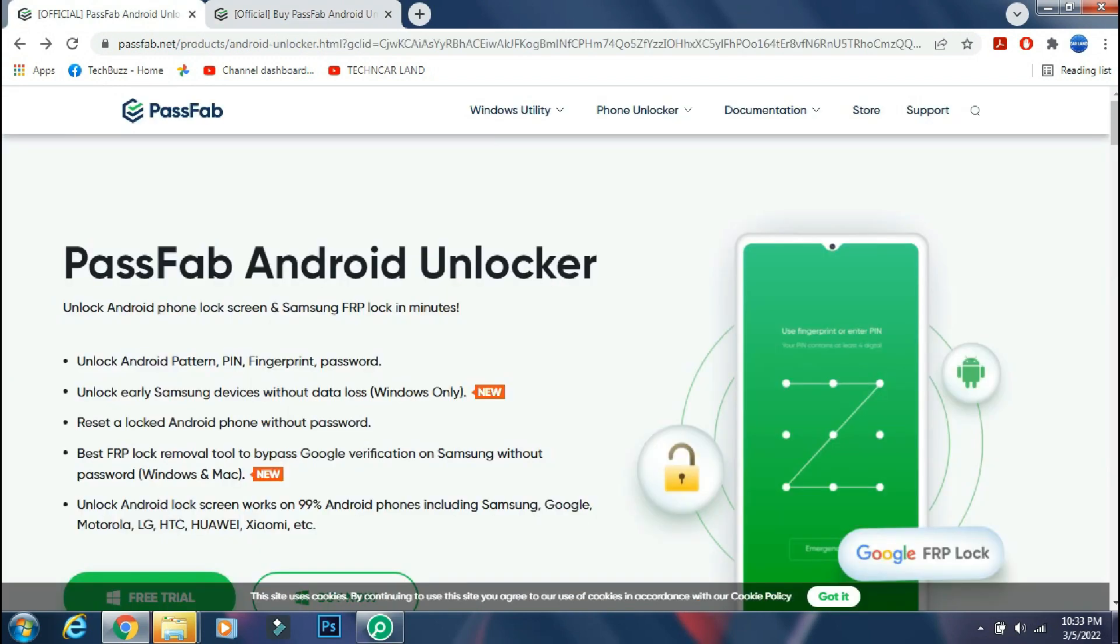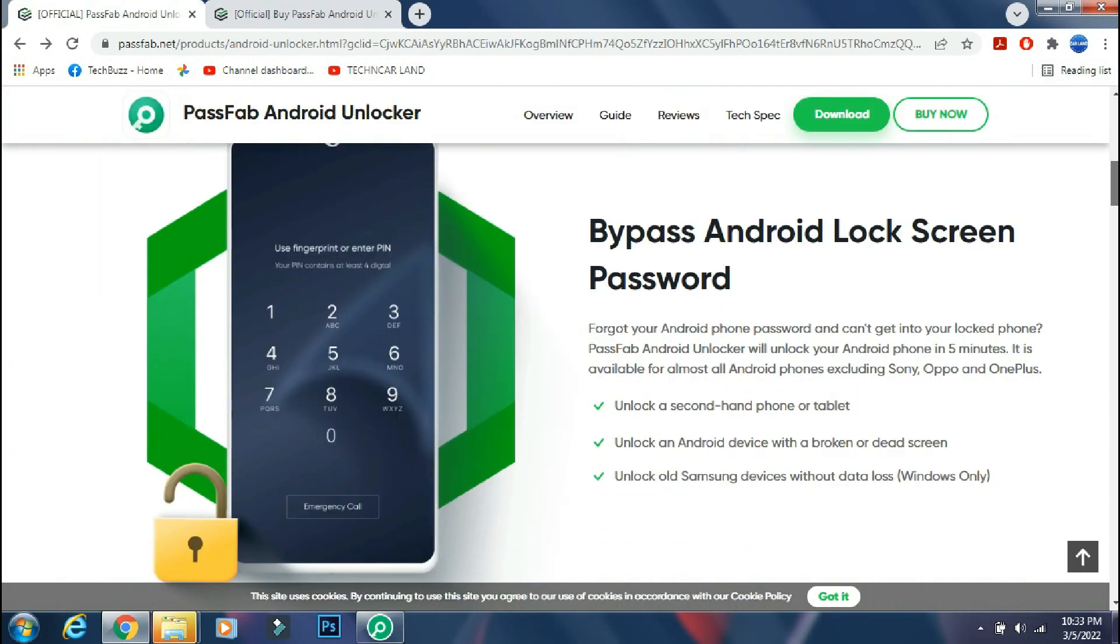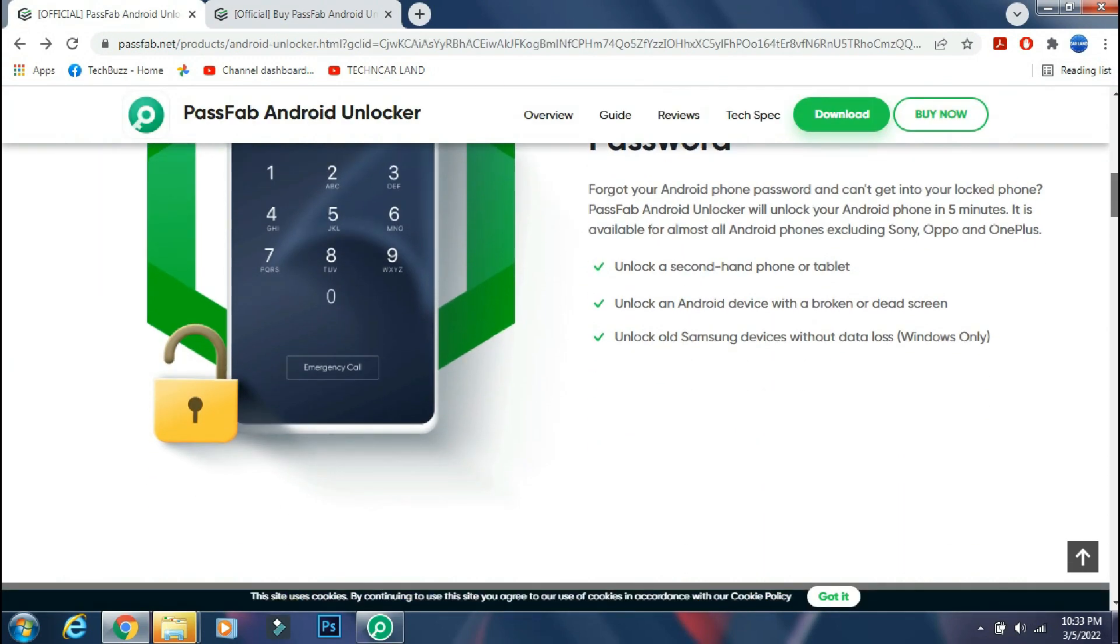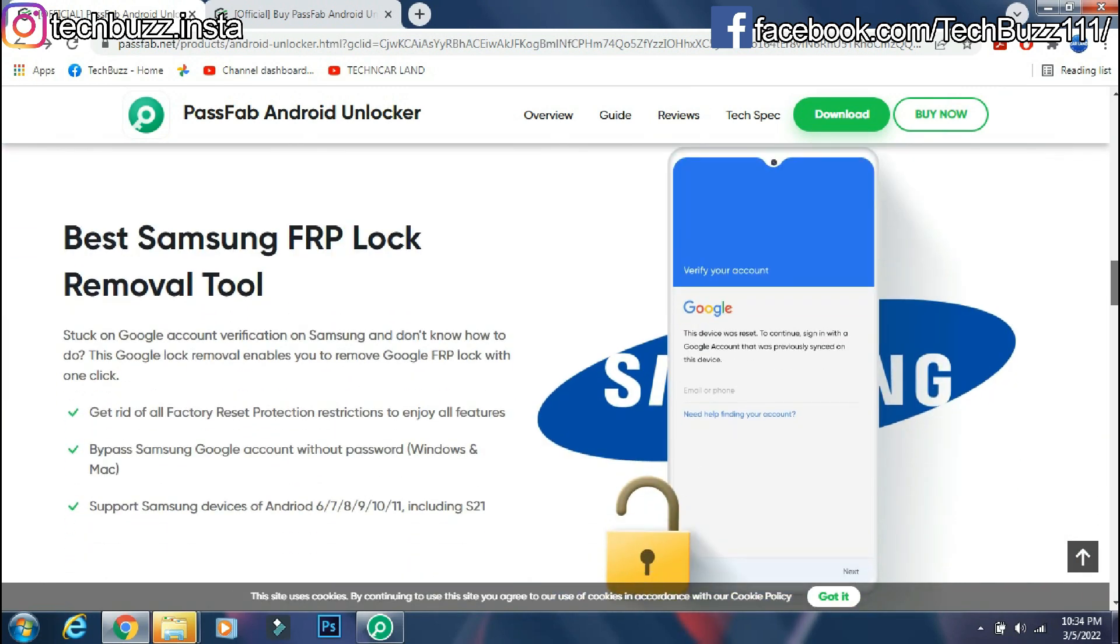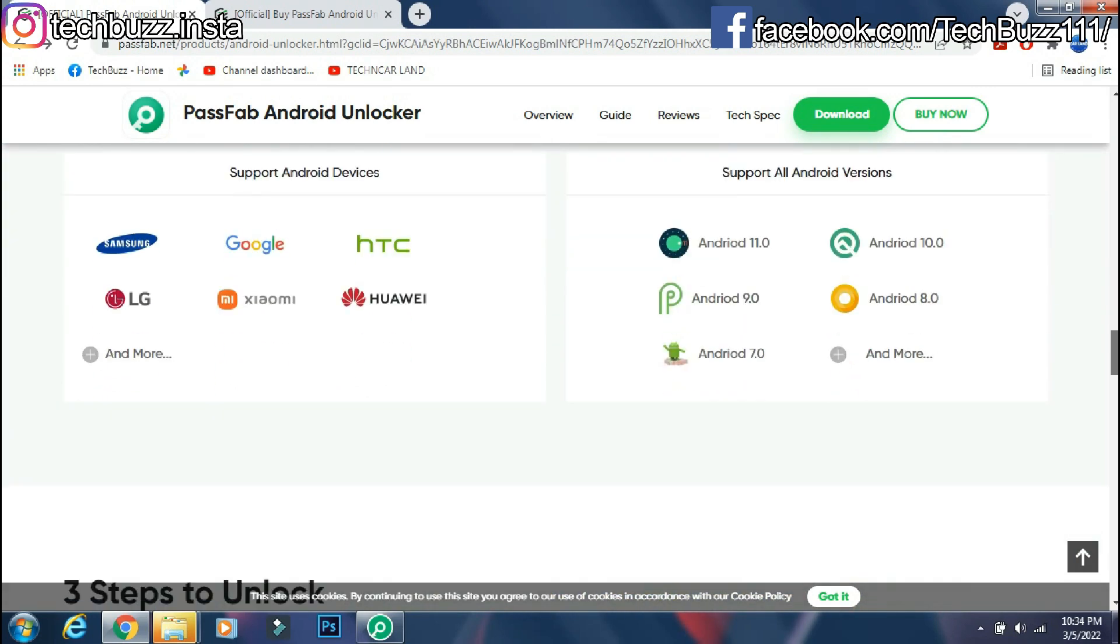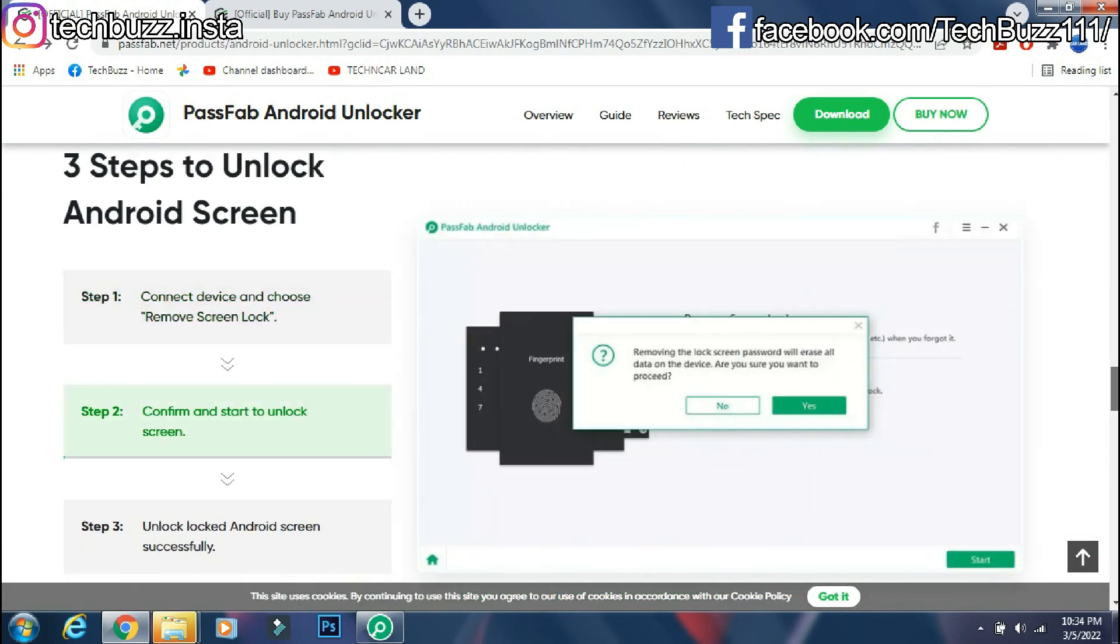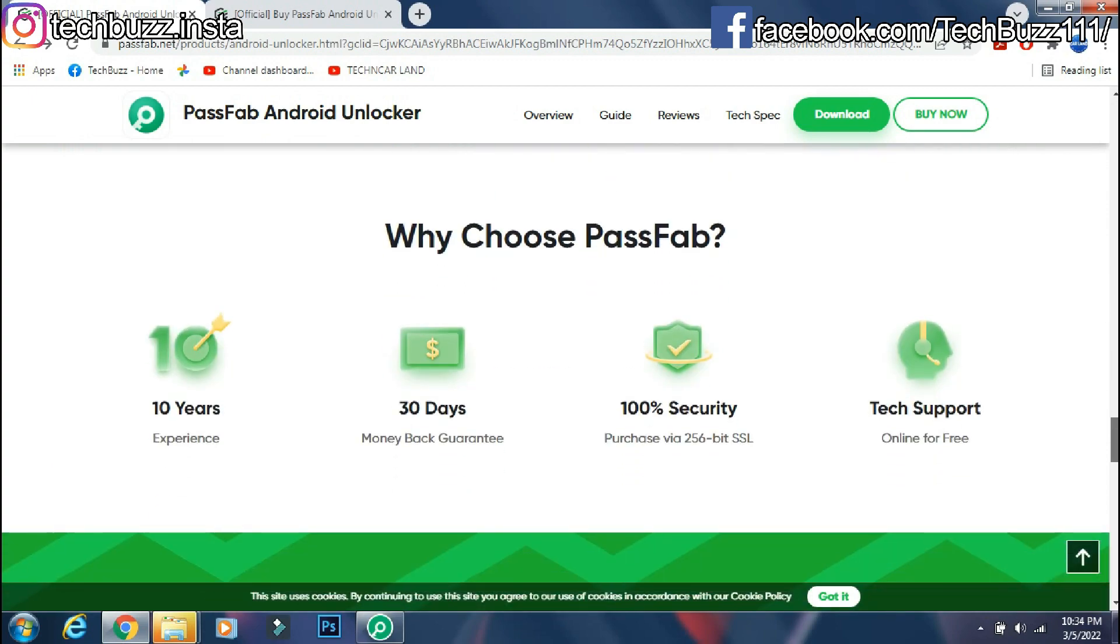If you have any doubts regarding the PassFab Android Unlocker app, you can ask me in the comment section below. If you enjoyed the video, do hit the like button. Also don't forget to click the subscribe button and press the bell icon to get updates on our new video uploads.